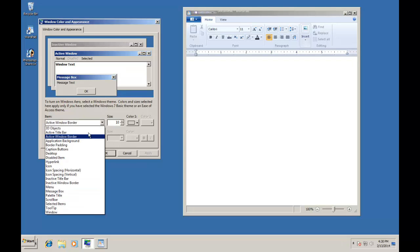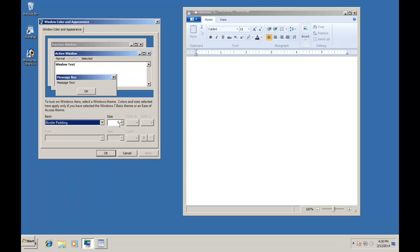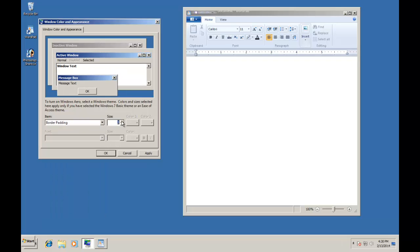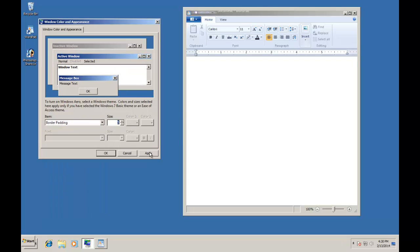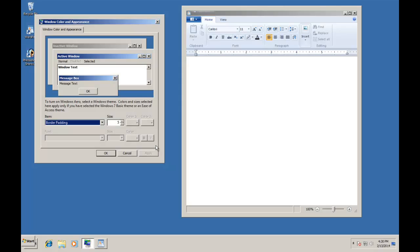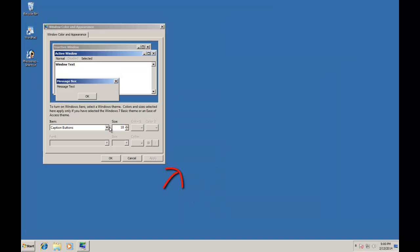Now if I change the border padding to 5 and apply the changes, you can see that the border size of my current window has increased, as well additional spaces have been added to WordPad window as well.